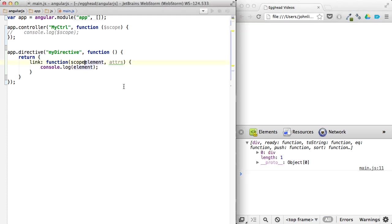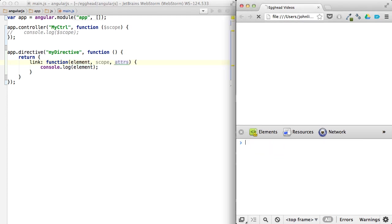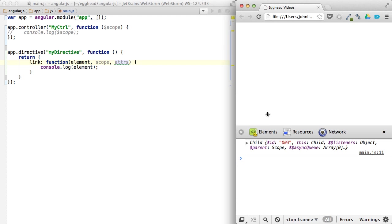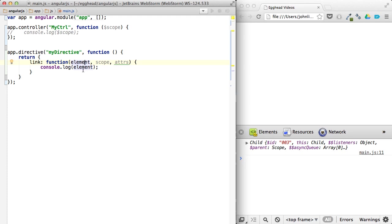Now if I change the order of this so that element comes first and scope comes second, you can see that we're back to getting the scope. That means that this is not the element. This is the scope. Because the order here is important.